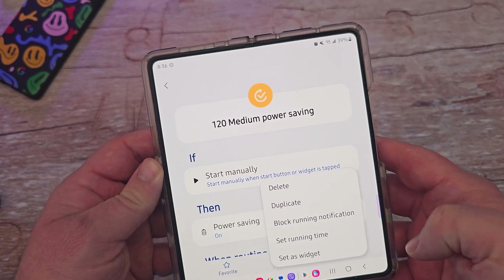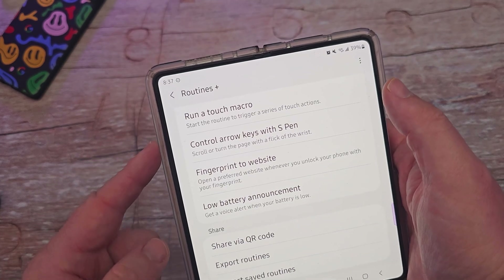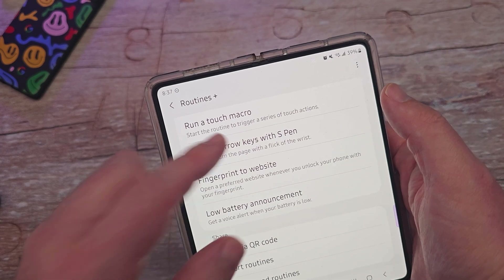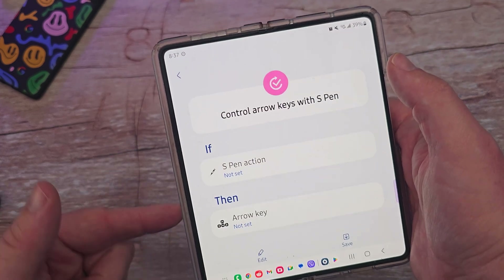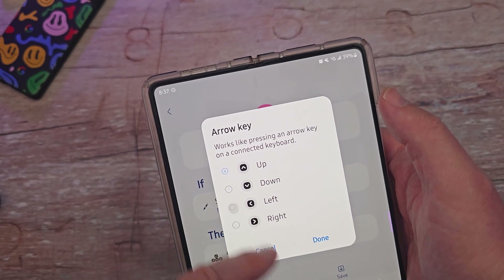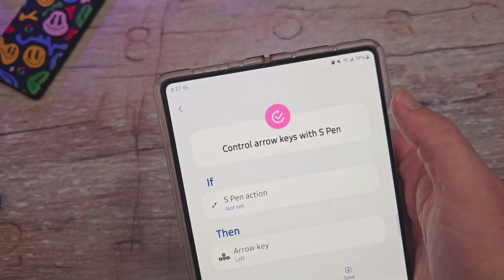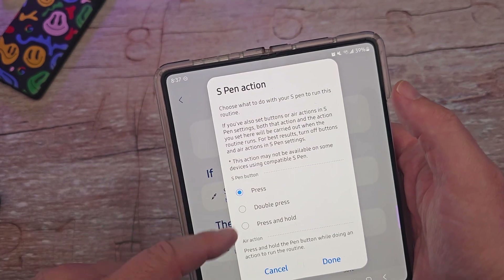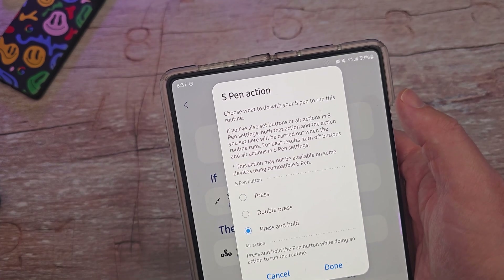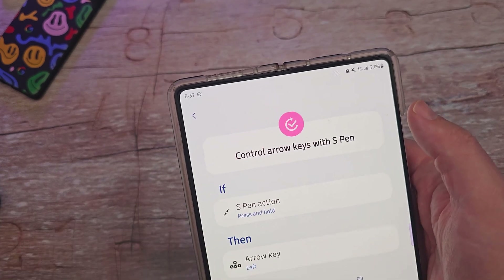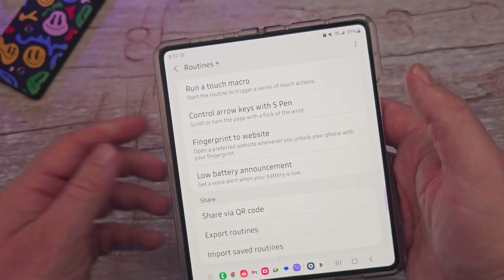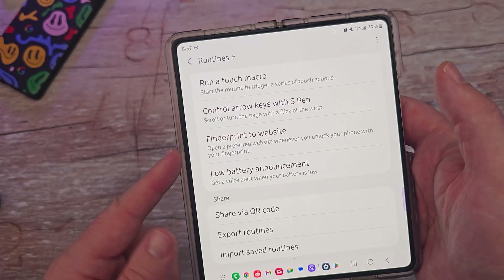There's also an S Pen feature that lets you control arrow keys or scroll and turn pages with a flick of the wrist. You set it to how you want — left, right, etc. — hit Done. You can configure a press, double press, or press and hold to trigger the action, then hit Save and it takes effect.